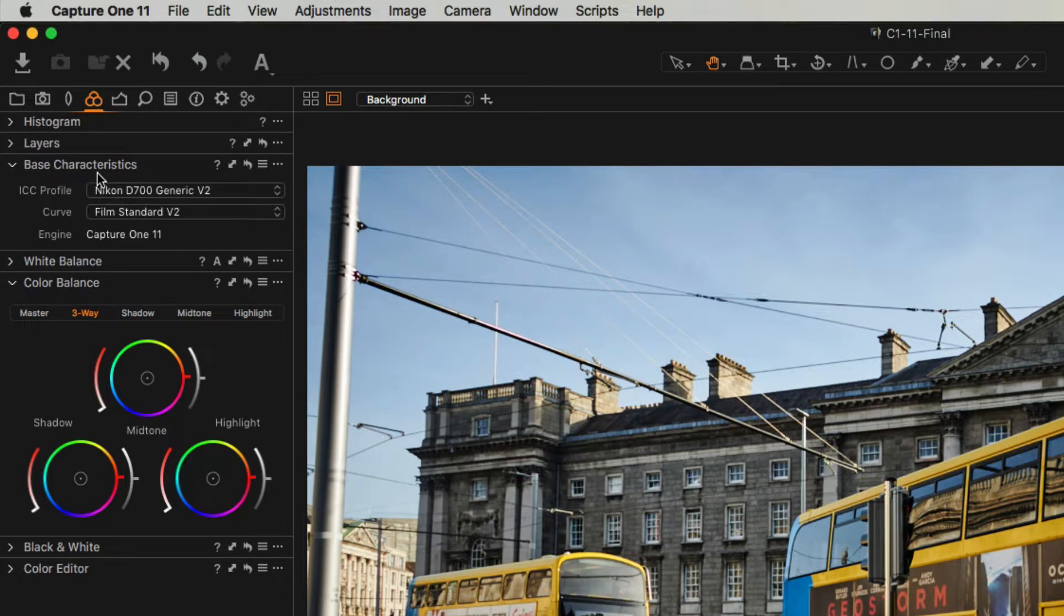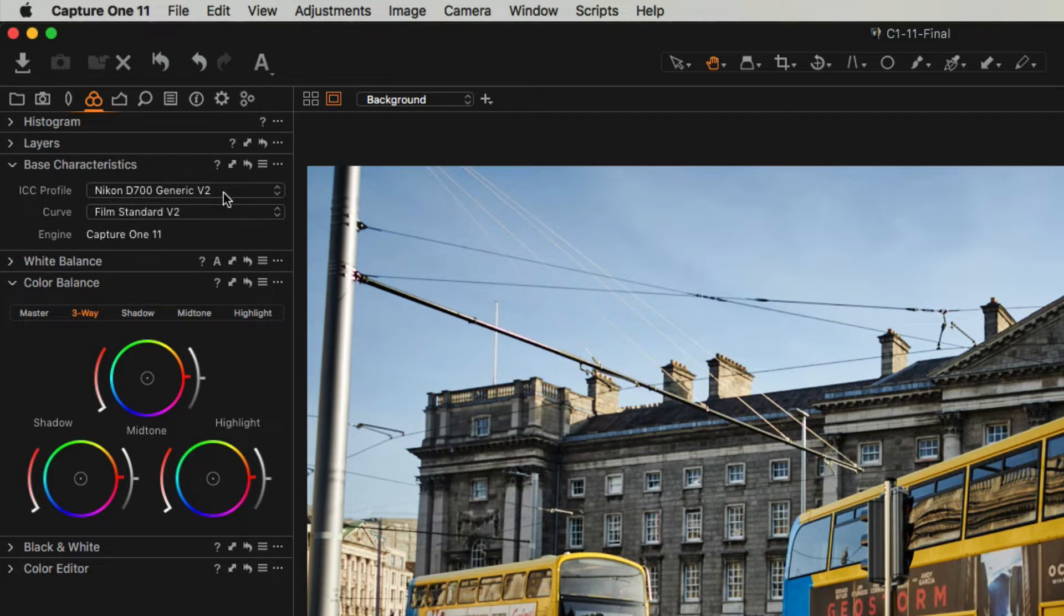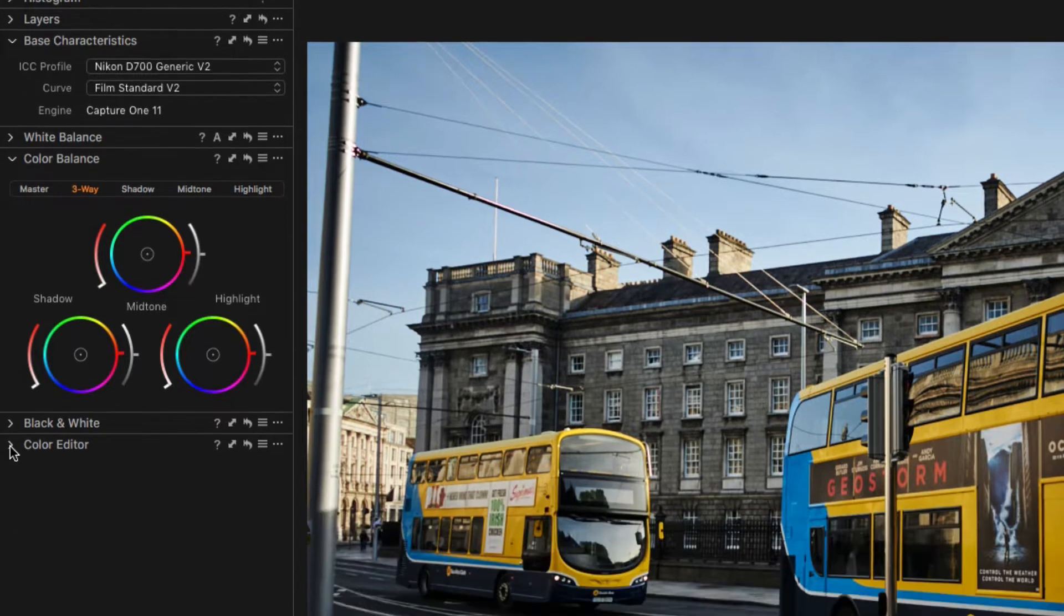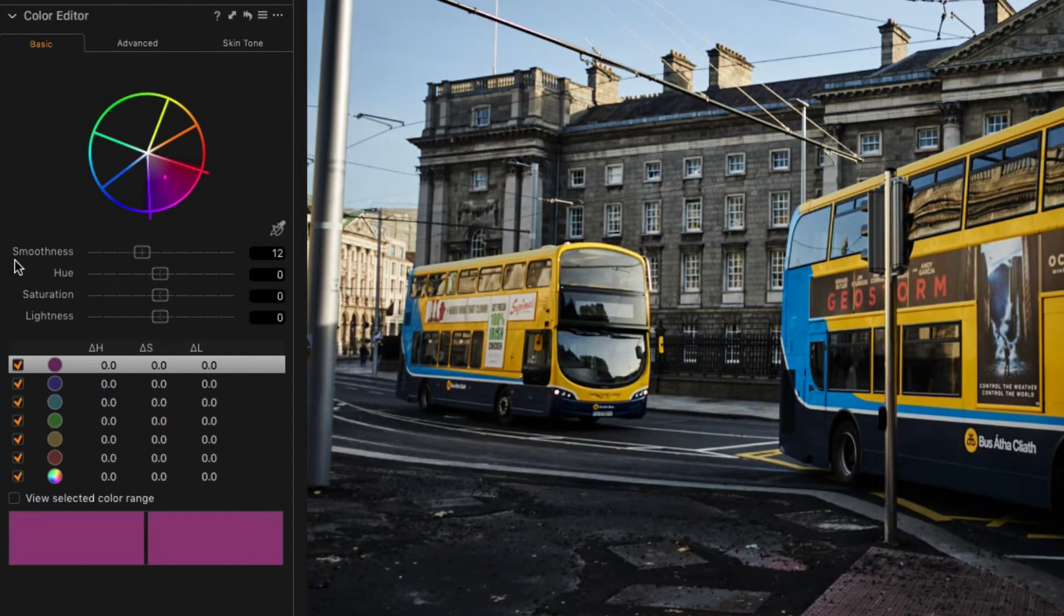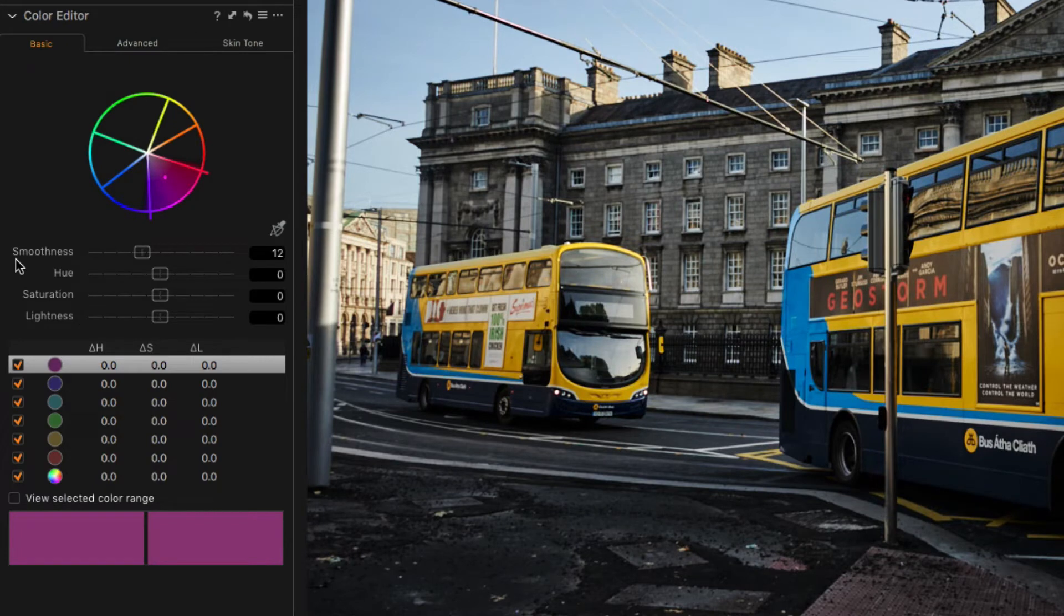Under Base Characteristics you can see ICC Profile D700 generic V2, but you can actually create your own versions of these within Capture One just by using the color editor. Basically what you do is you can tweak the colors whatever way you want and then save this as your own custom profile.